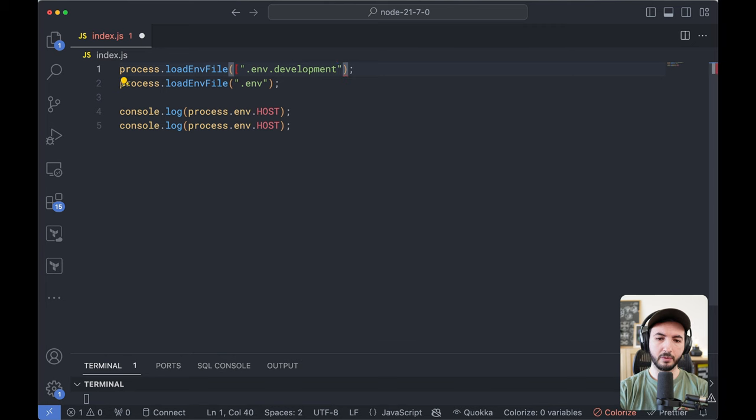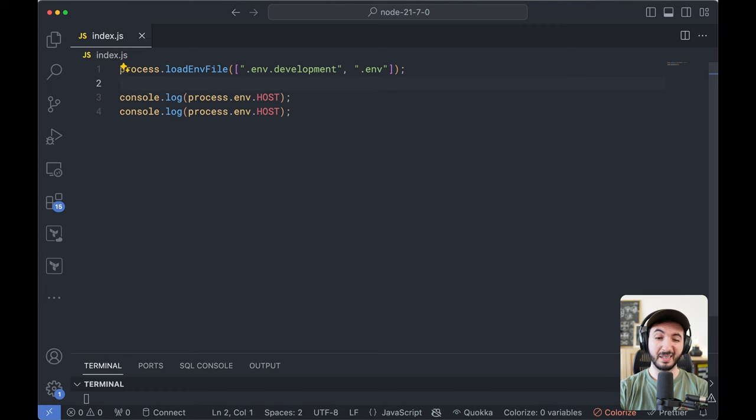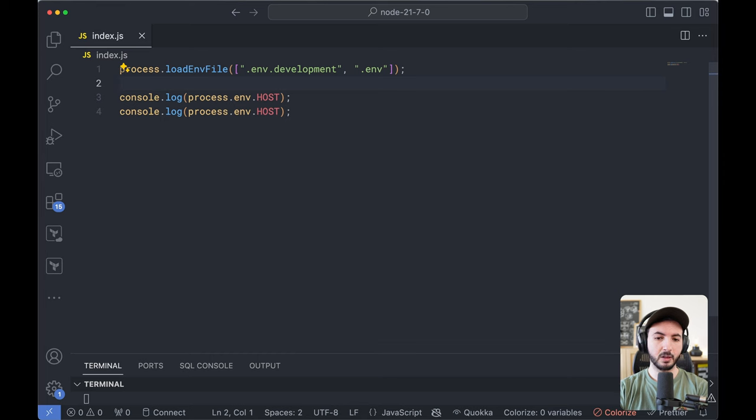load env file and then provide an array of paths and load them all. This way I don't have to duplicate this because it's pretty common that you have multiple that you need to load from. So I hope we get that too.